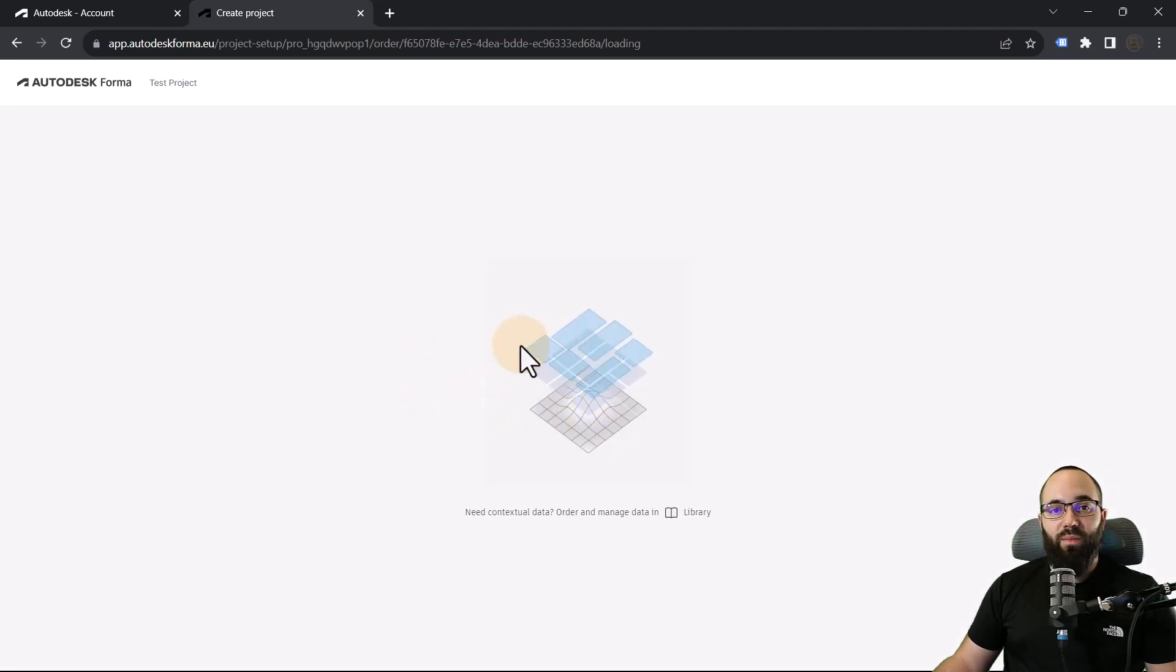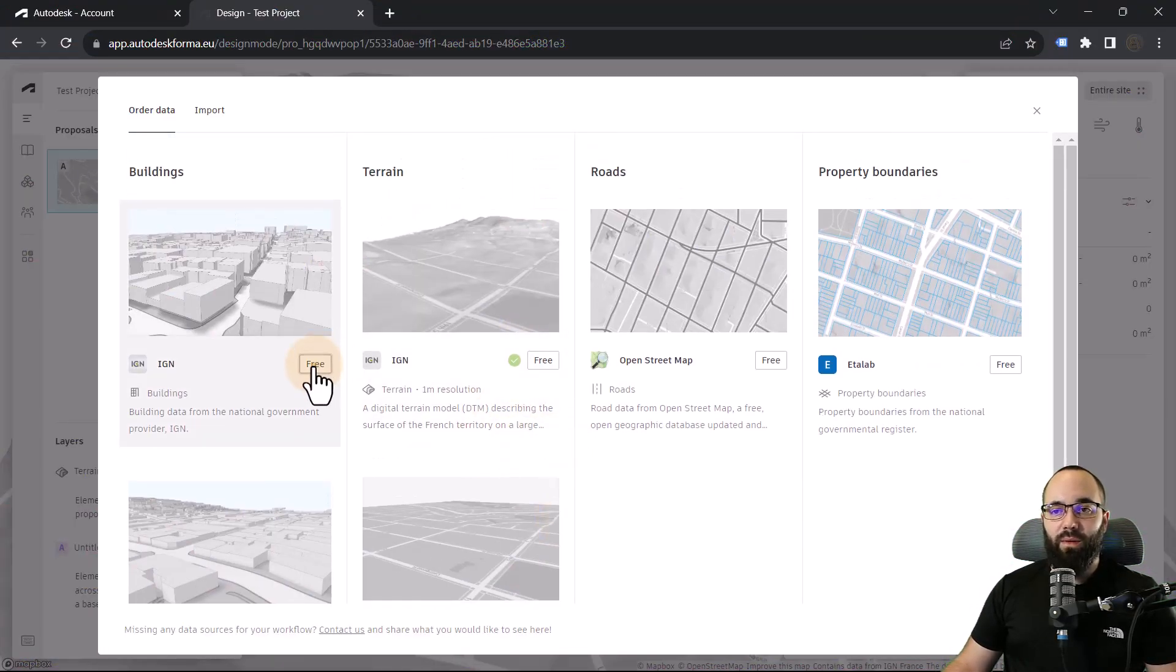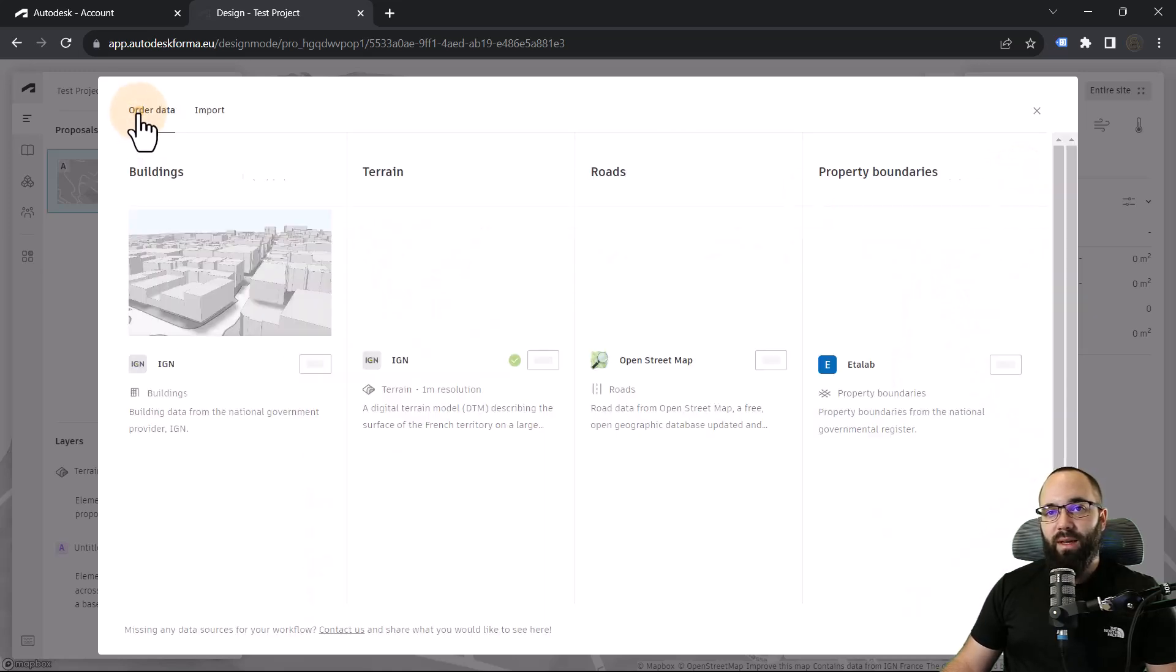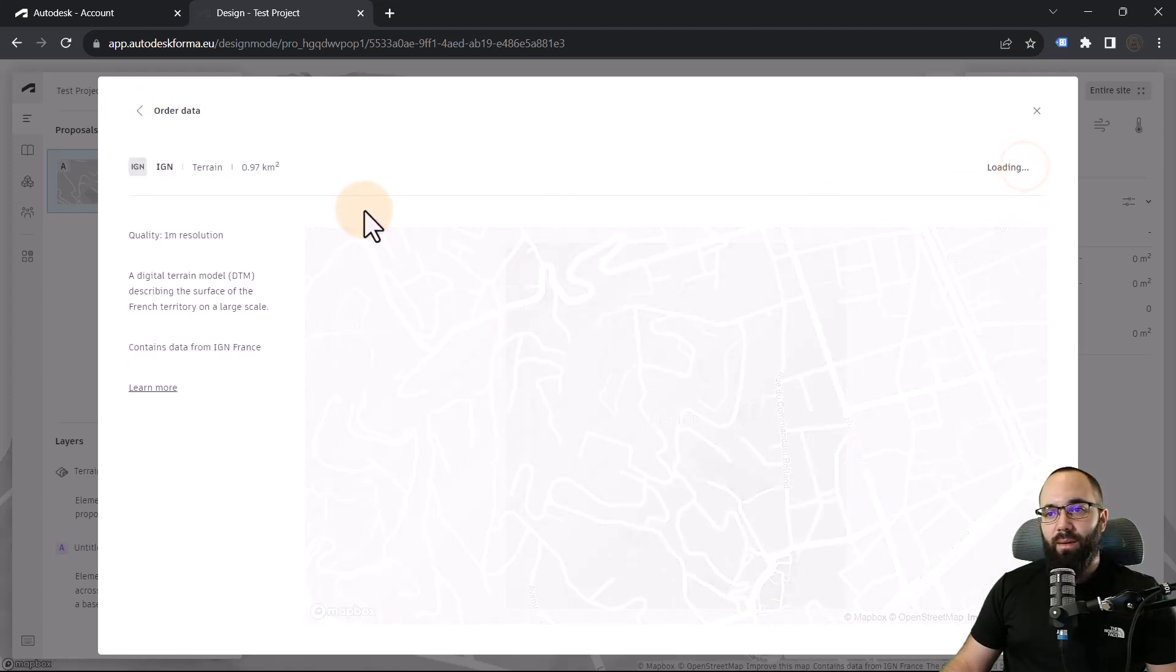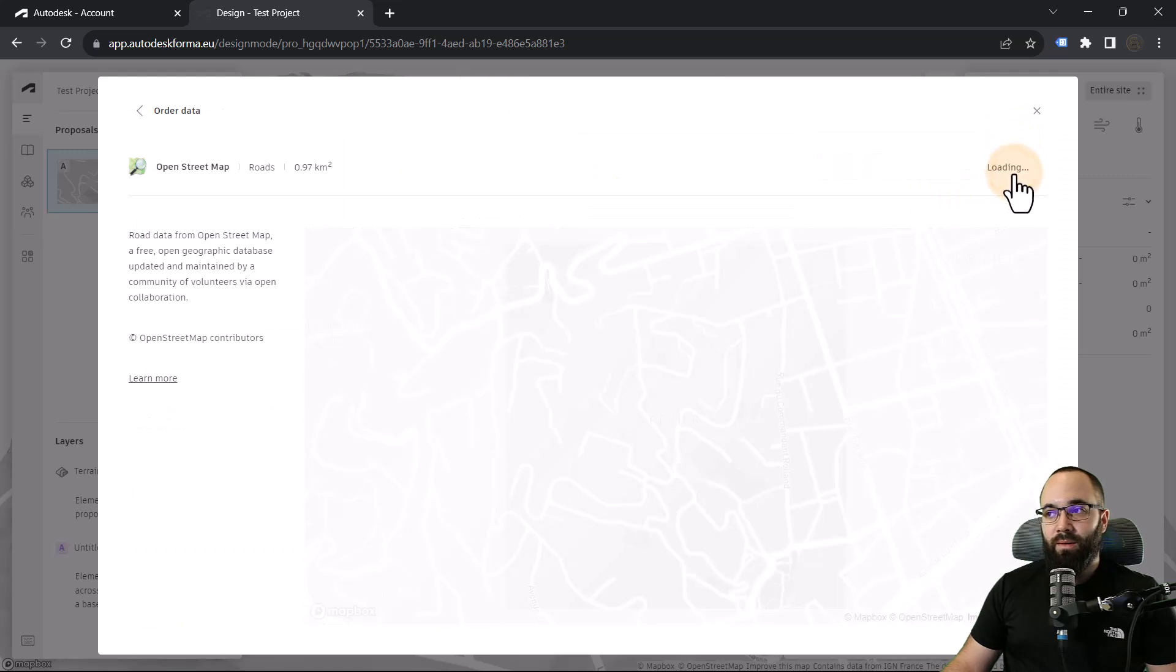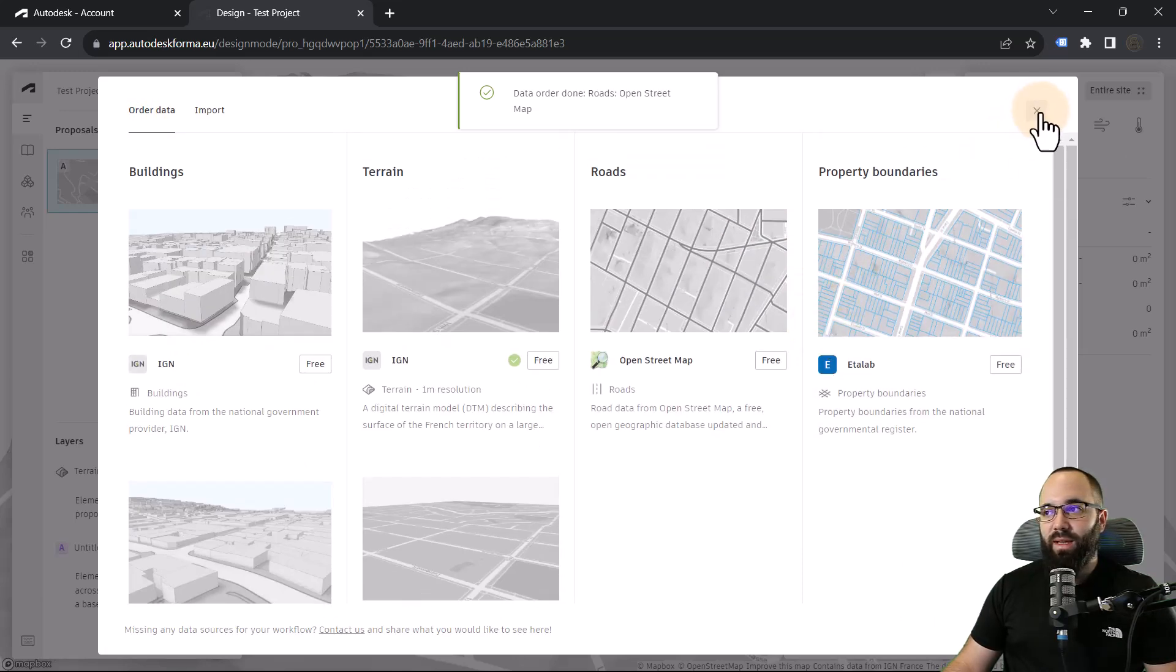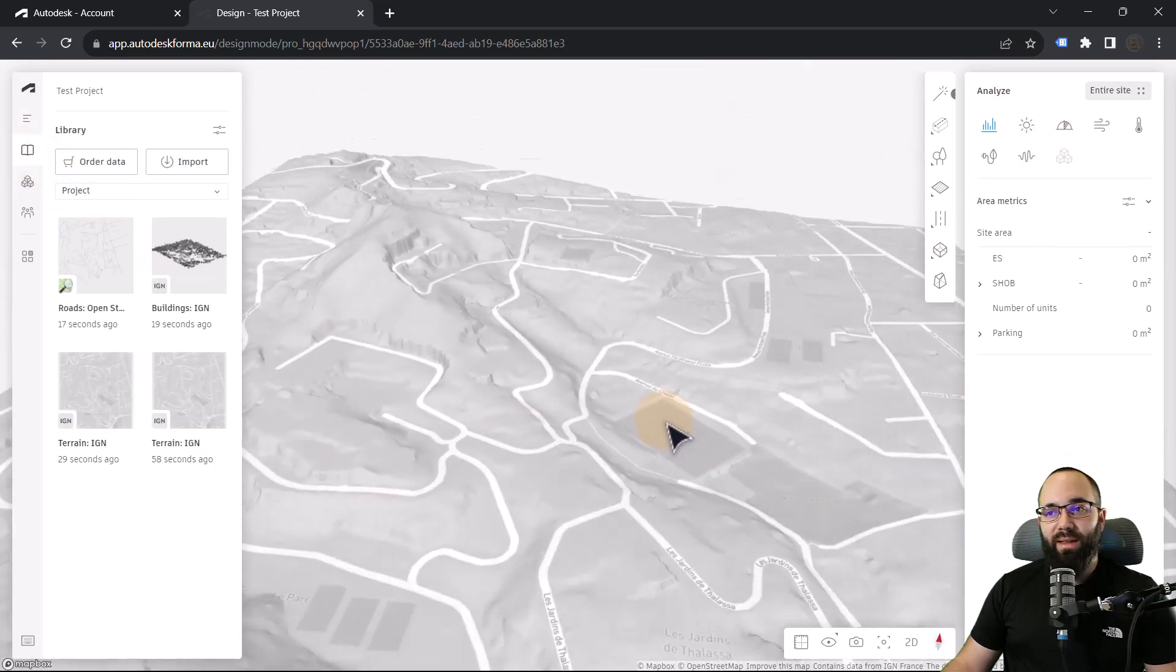It's just going to be bringing all of that data into Forma. Now, the next step is to load all of the building data. So I want to load in the buildings. Let's get an order. Let's go back. I want to order the terrain as well. Go back. I want the roads, so let's order those as well. Let's go now back. I think this should be it. So I think we have everything that we need. Let's just close this down and then we can go to our library and we can start bringing things in.